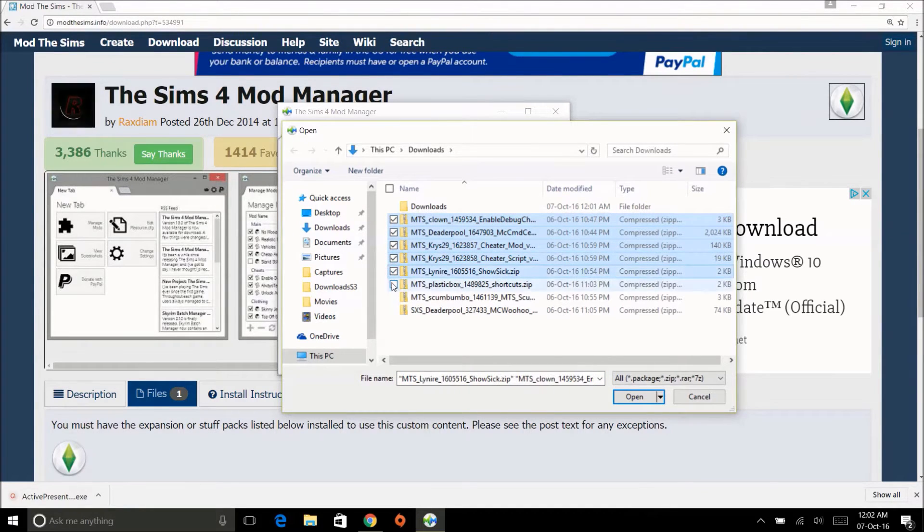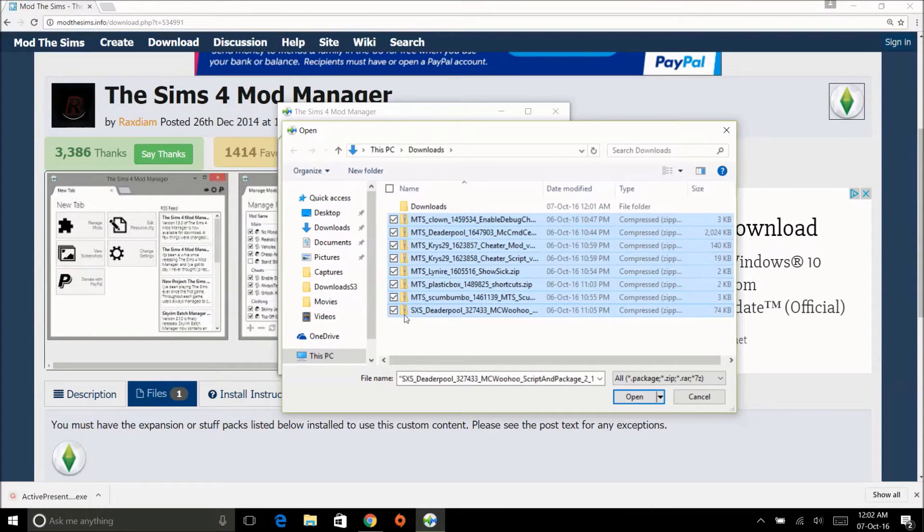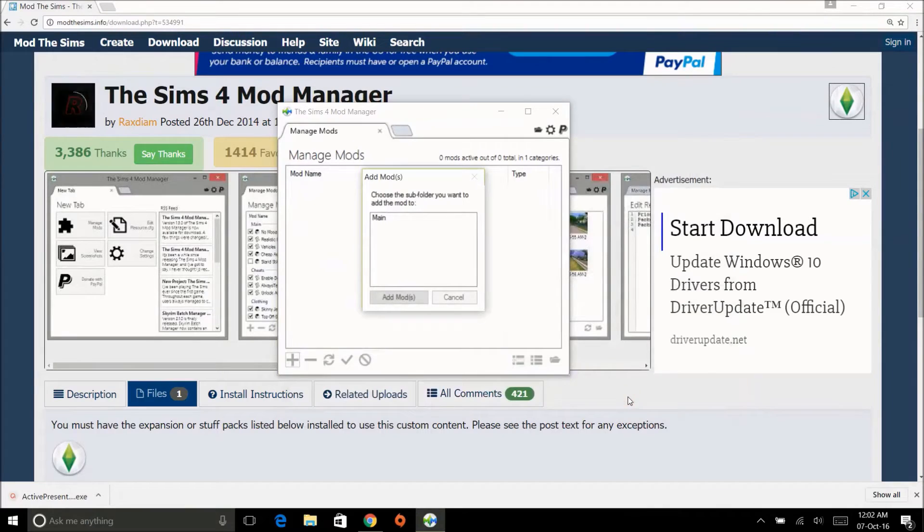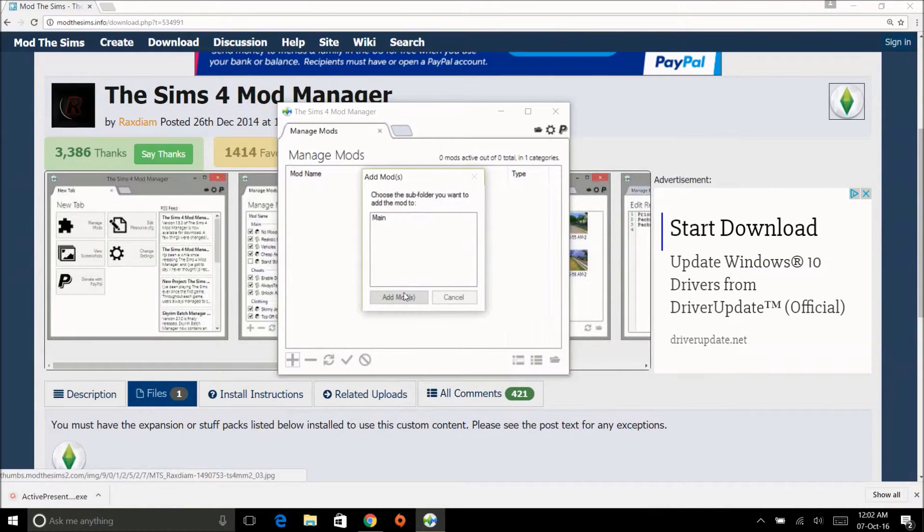You have to go one by one—you can just use shift-click and then click open. I'm going to put them in my main folder. Now you can have like multiple subfolders if you have CC and stuff like that.